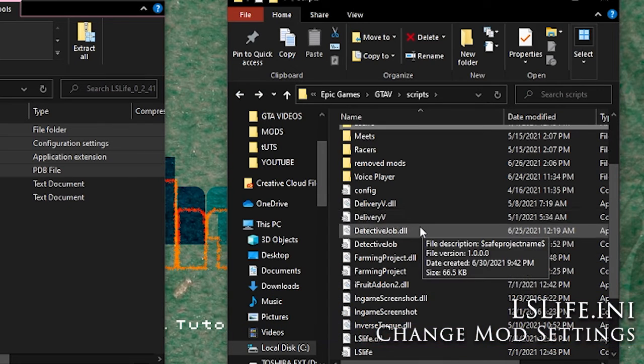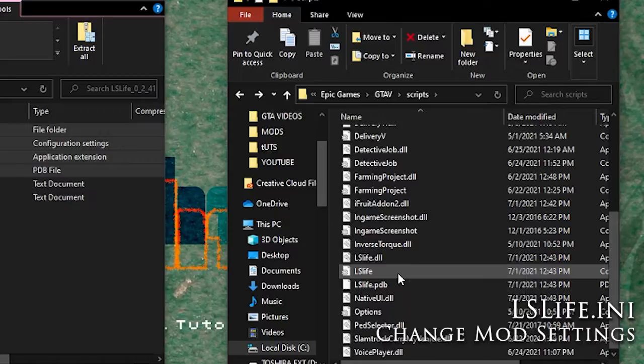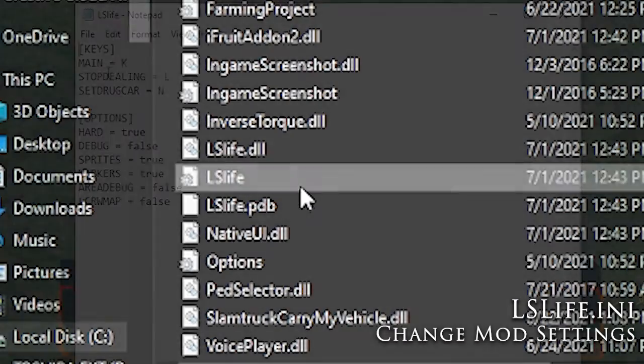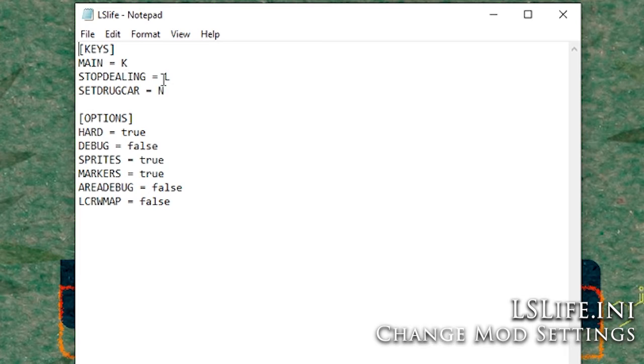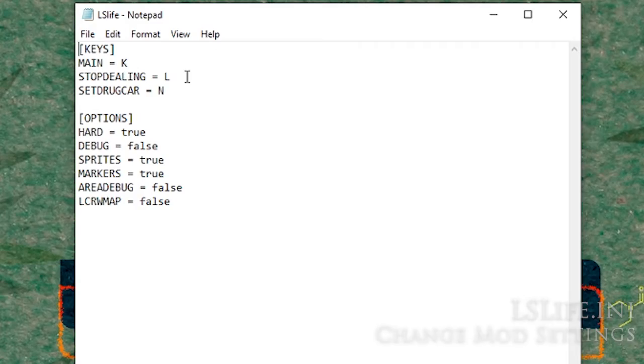This last section, you're pretty much done unless you want to change some configuration options. Once you open this lslife.ini file, you can change the inventory key, the DLL key to cancel it, or the stash key. There's some debug options, you can do hard mode, or even turn on LCC to rewind. That's it for this tutorial, you're pretty much done.